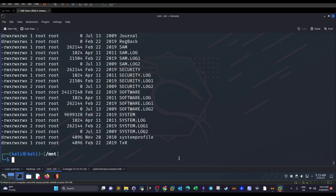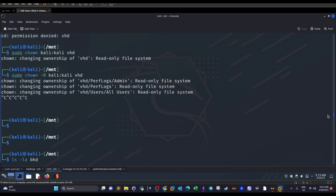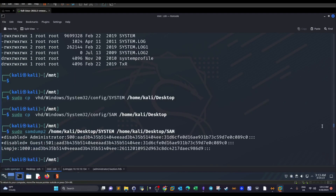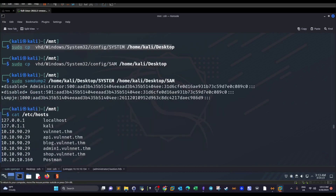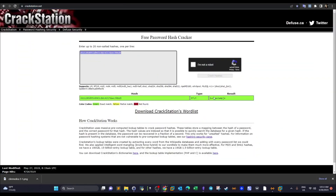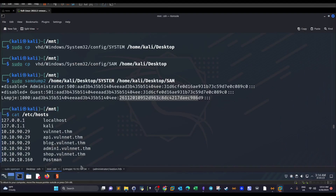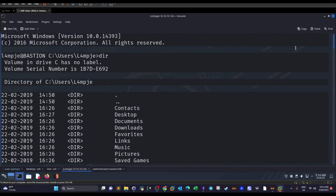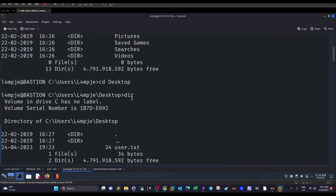We try all the hashes online, but only one works. We take that hash to CrackStation and get the plaintext password. Using that password, we SSH in with the discovered username and are able to extract the user flag, which is located on the desktop.